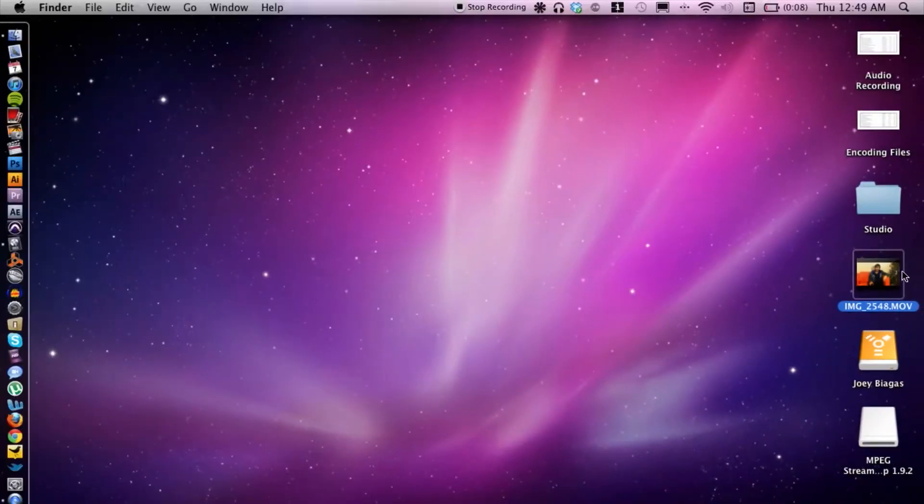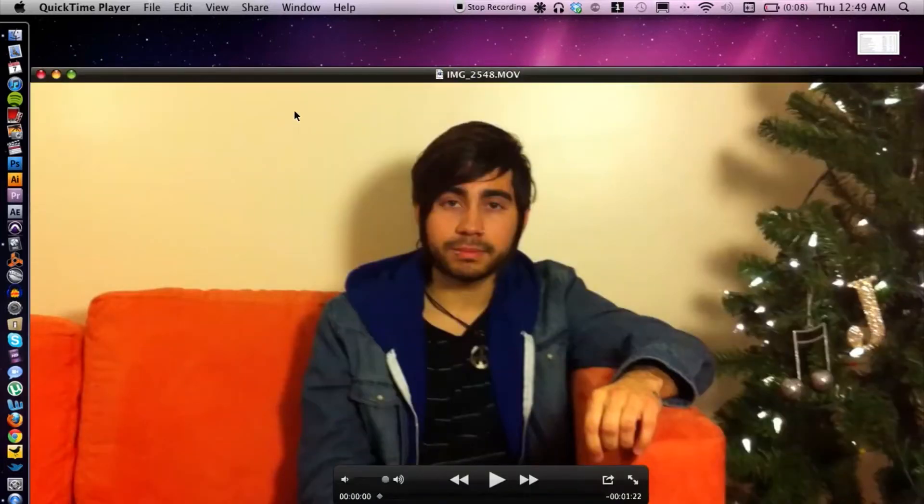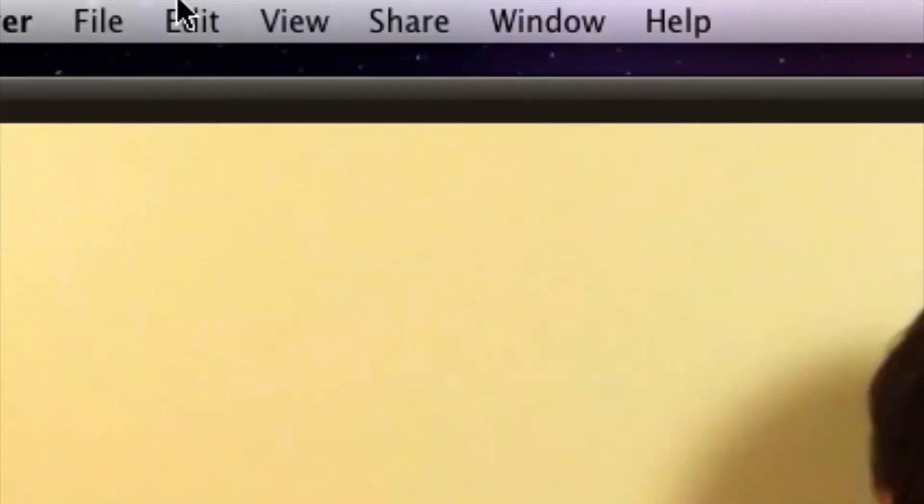I have a MOV file right here on my desktop. I'm going to double-click and open that in QuickTime, because that's where I'm going to change the encoding.